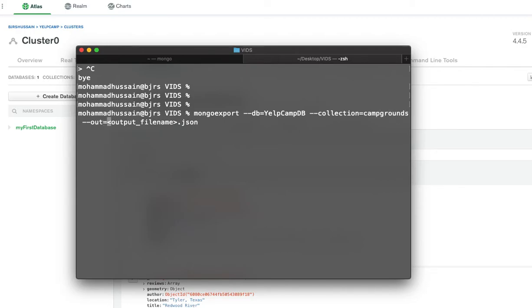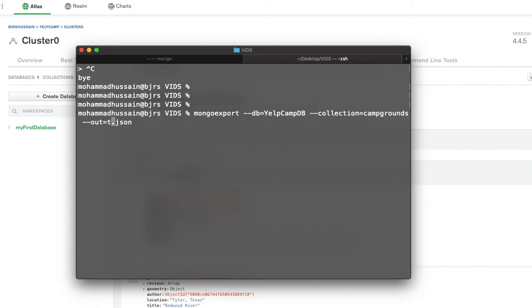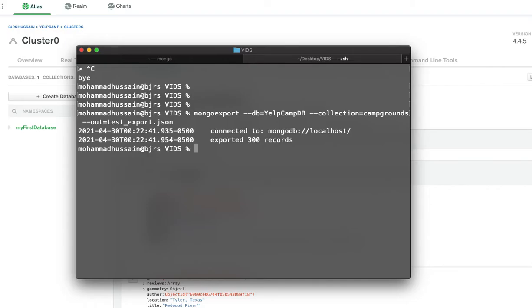The out is equal to a filename. Whatever name you put in here, it's just going to export it and save it with that name. Let's say test_export.json. This is what I want to export.